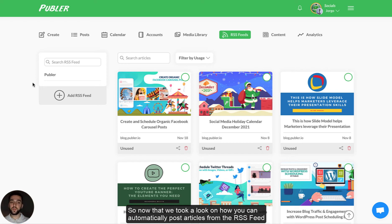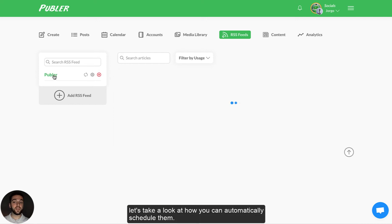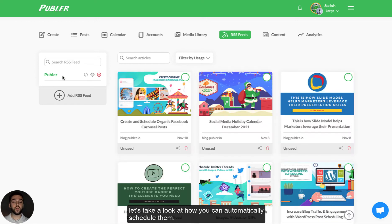If I click on save, the settings will be saved and next time, as soon as an article gets pulled into Publir, it will be automatically posted to those social networks. Now that we took a look at how you can automatically post articles from the RSS feed through Publir to the social networks, let's take a look at how you can automatically schedule them.